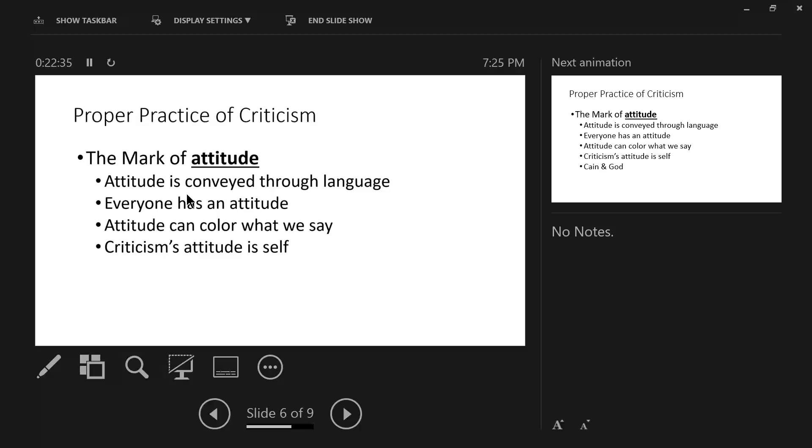We cannot hide our critical attitude. If nobody else knows, God knows. And God confronts Cain with his critical attitude and God will do that with us as his children. God points it out to Cain.